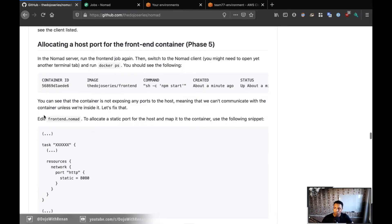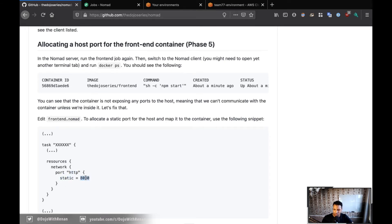So this is what we're going to be working on next. We're going to edit frontend.nomad and allocate a static port to the task. Under resources > network > port, we have a label called HTTP, and that port is going to be static with the number 8080. Usually we're not going to want to do this, especially if you're trying to scale, because that means the frontend is going to take port 8080, and if you run multiple copies of it you won't be able to. And we're actually going to see that happening.